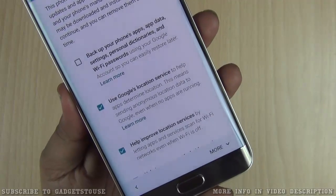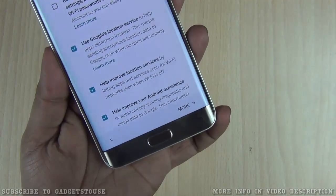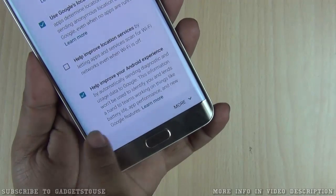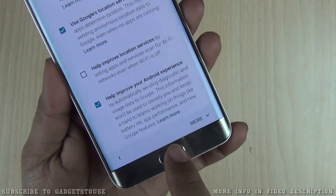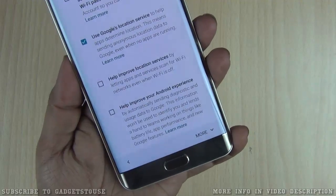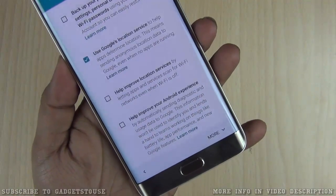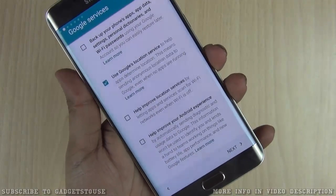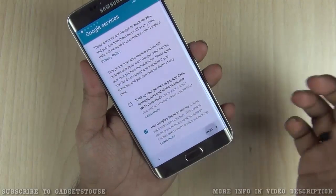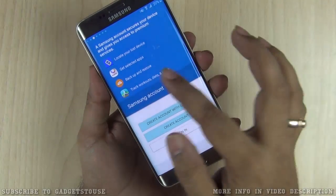Another option is using Google location services to help determine your location. You can also disable the option to help improve location services by letting apps and services scan your Wi-Fi network. There is also an option to help improve your Android experience by automatically sending diagnostic data — this one is related to Google, while the earlier one was related to Samsung. You should uncheck these in case you don't want your data sent, as these companies may actually have ways to identify you from this data.